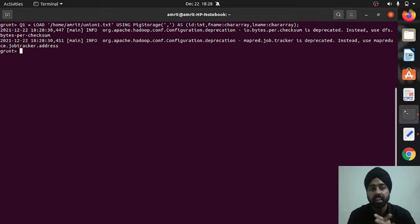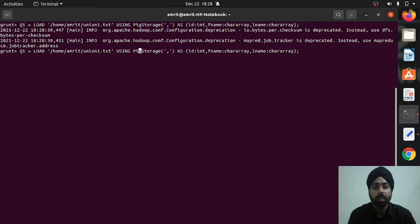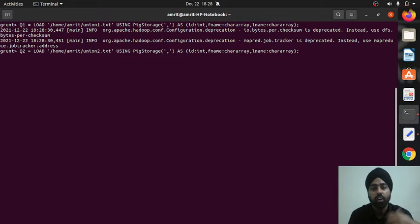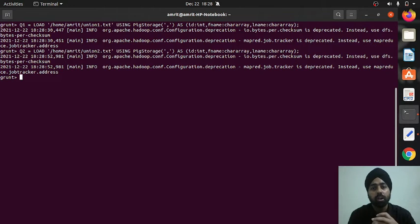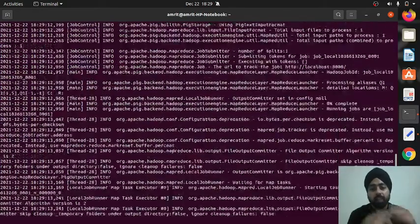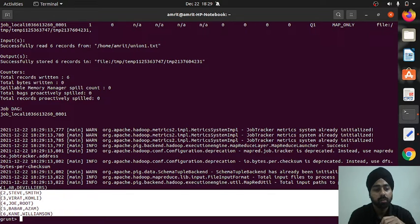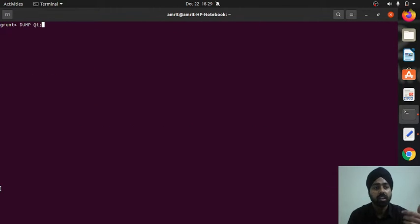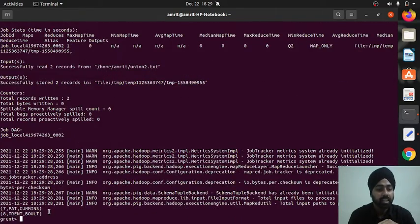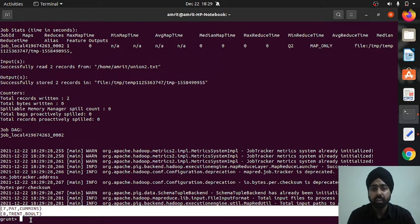The first relation q1 is done. Similarly for the second relation I use the same syntax, changing q1 to q2 and union_one to union_two. Since we need the same schema, I keep it identical. We can verify with the dump keyword. Running dump q1 gives us all six tuples. Running dump q2 gives two records — everything is working correctly.